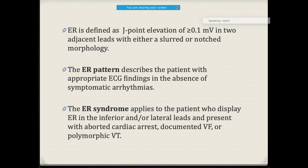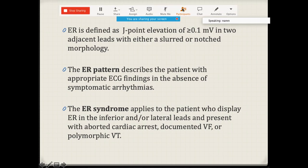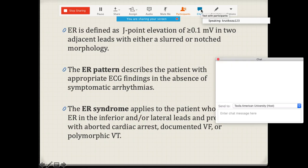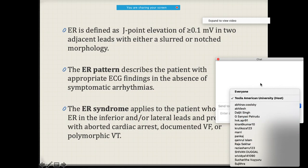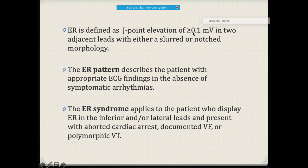Another sudden cardiac death marker is J-point elevation. J-point elevation is considered significant when it is more than 0.1 millivolt in two adjacent leads with slurring or notching morphology.